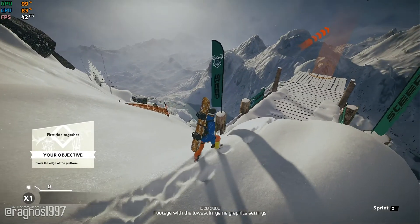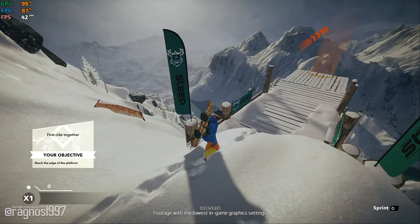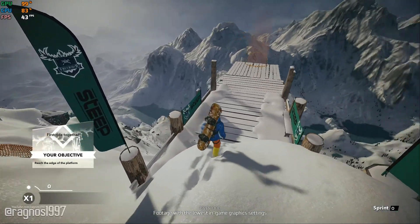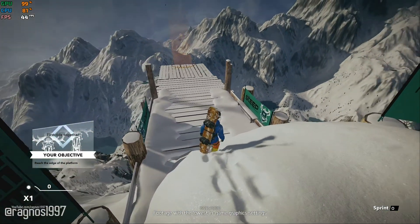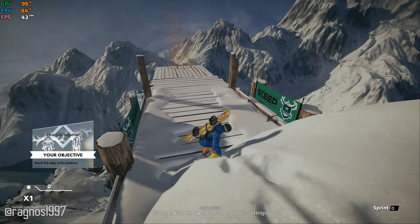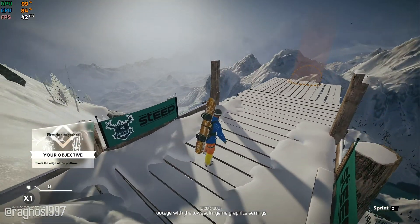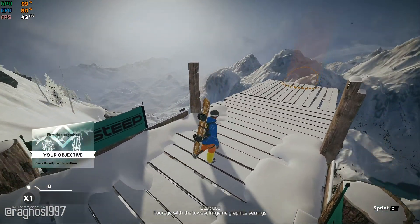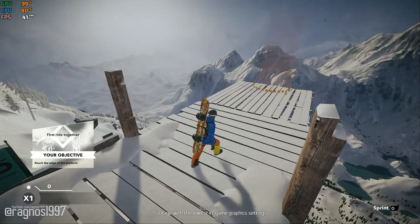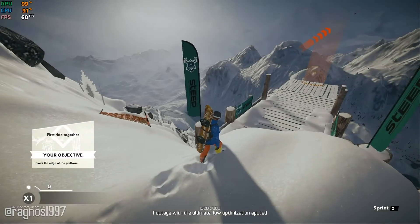Steep is the game that in the beginning no one really liked, but all of a sudden it has become a fan-favorite when it comes to snow and sports related games. Since the popularity of the game has changed, here's some help on how to improve the performance of Steep.